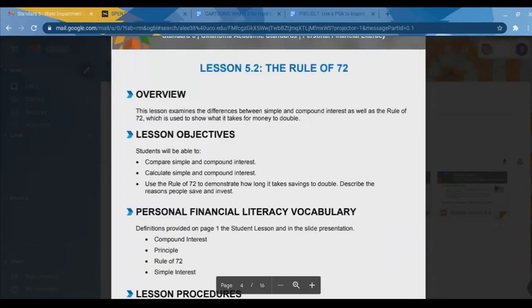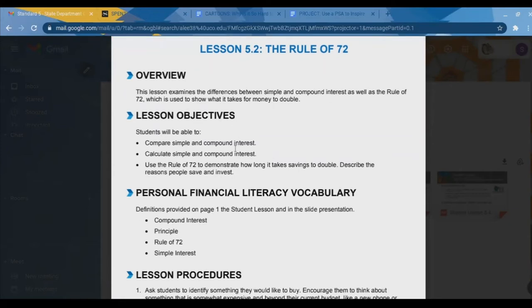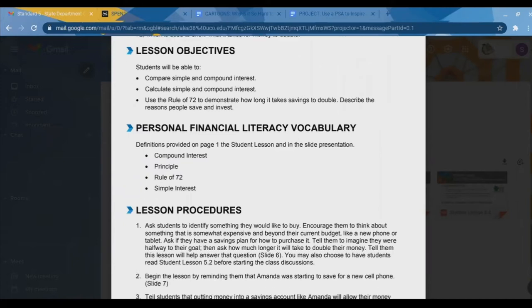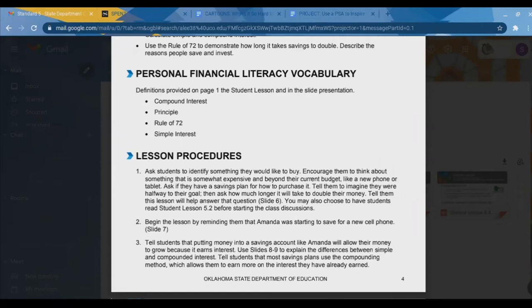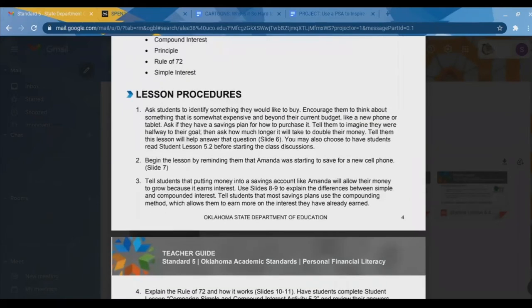The next lesson is on the rule of 72 — the next part of the standard. This lesson examines the difference between simple and compound interest and what the rule of 72 means. The objective is to compare simple and compound interest, how to calculate it, and use the rule of 72 to determine how long it takes to double your money. You ask students to identify something they'd like to buy, encourage them to think of something expensive and beyond their budget like a new phone, then ask how long it will take to double their savings — making them do a little math and really understand the power of compound interest.